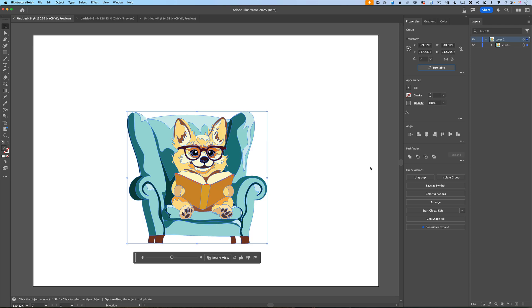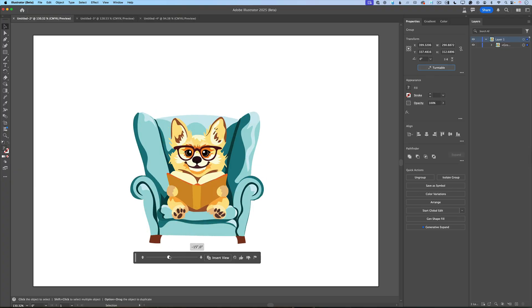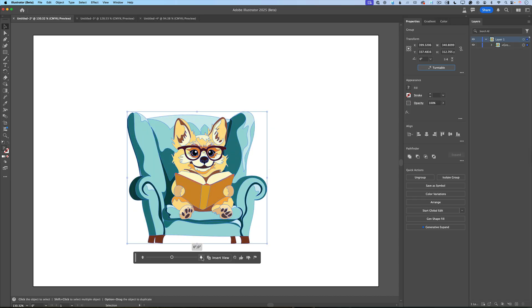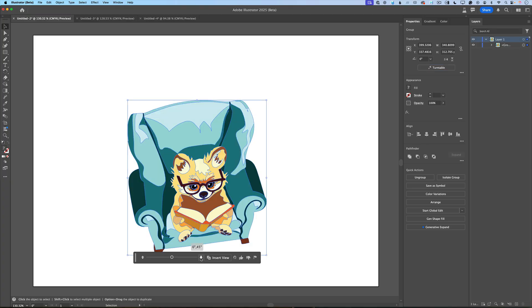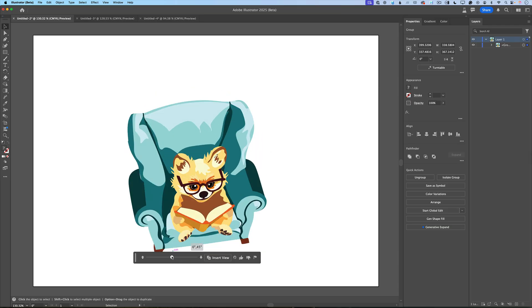After Illustrator finished generating different views and angles of my artwork, this beautiful panel appeared. If I move my slider to the right, I will turn my artwork to the right. If I move my slider to the left, I will turn my artwork to the left. If I would like to preview my artwork from above, I will click on this looking down arrow — the elevation down arrow — and I can still rotate my artwork.